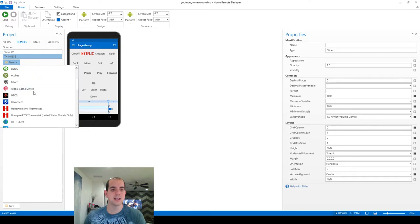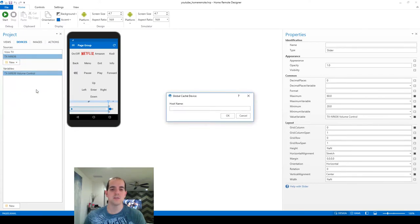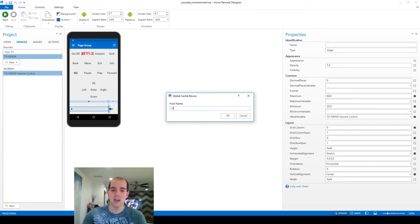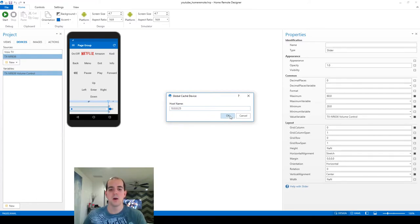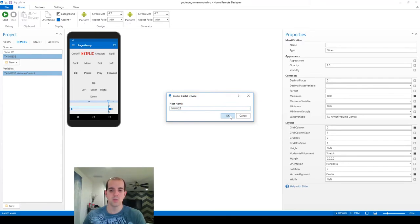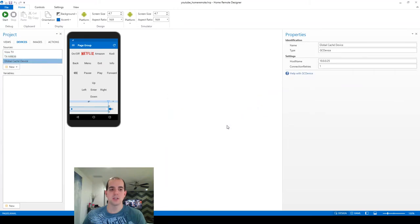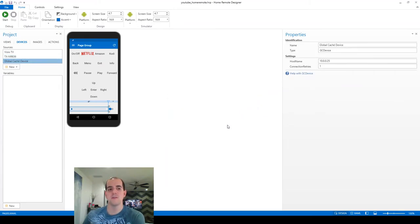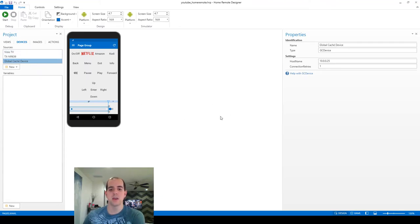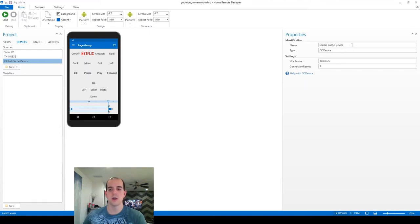So to add that, we're going to go down here and select a new device. Again, a global cache device. The host name, same as I used before for the TV. All that's going to change here is the port and module number when we get to it. So it's going to ask us if we want to go ahead and add it to the project. We click yes. Sometimes you get an error message there if you've already got a global cache device. But it's okay if you just continue through those messages, it will add it to your project.